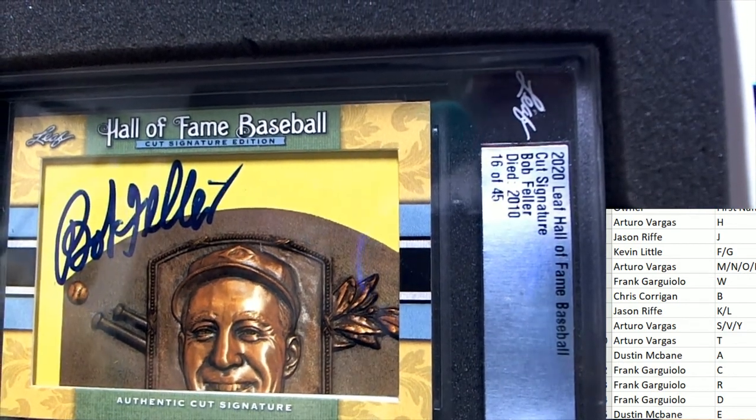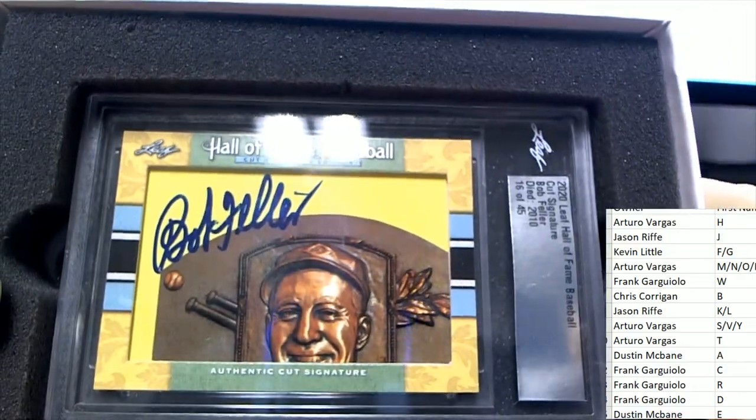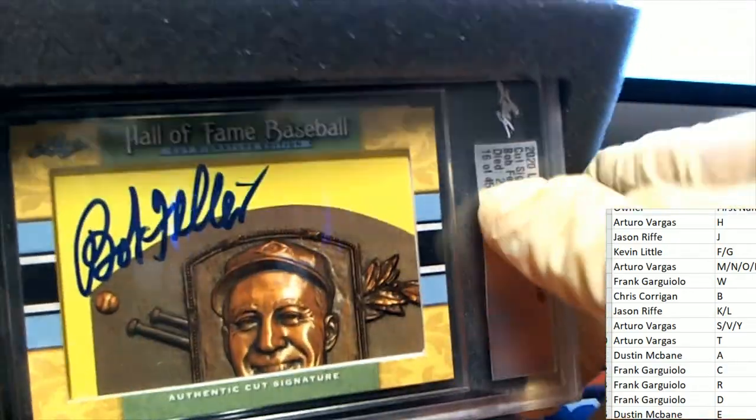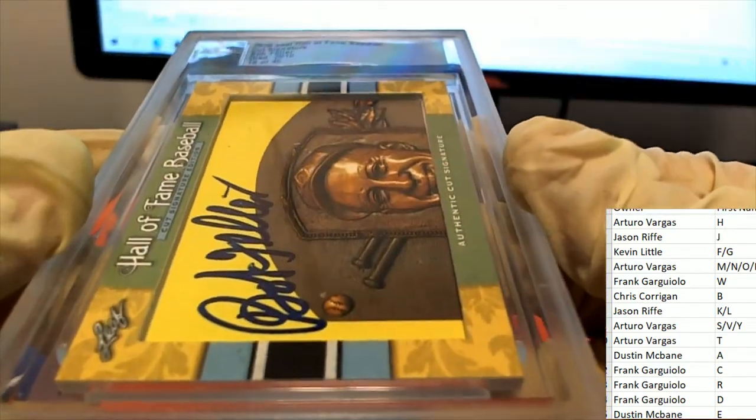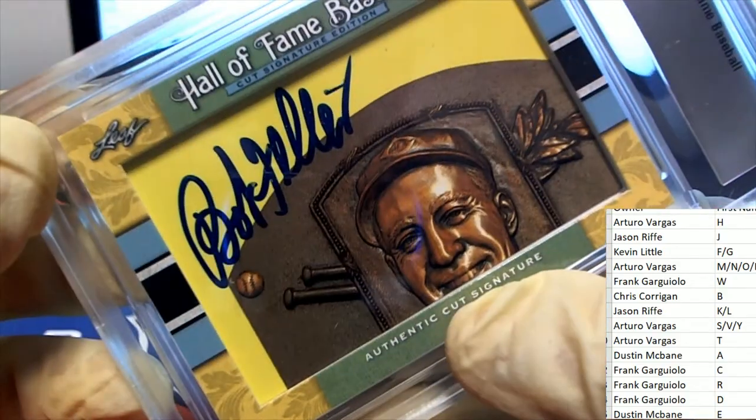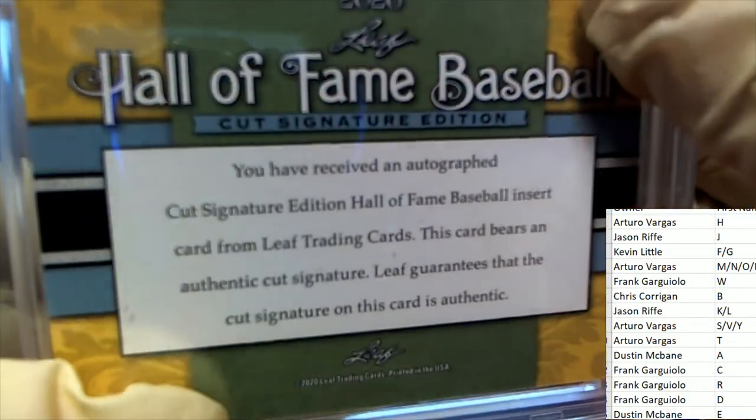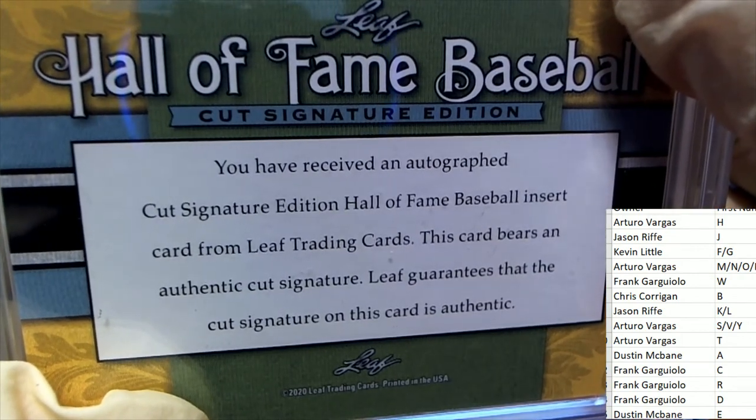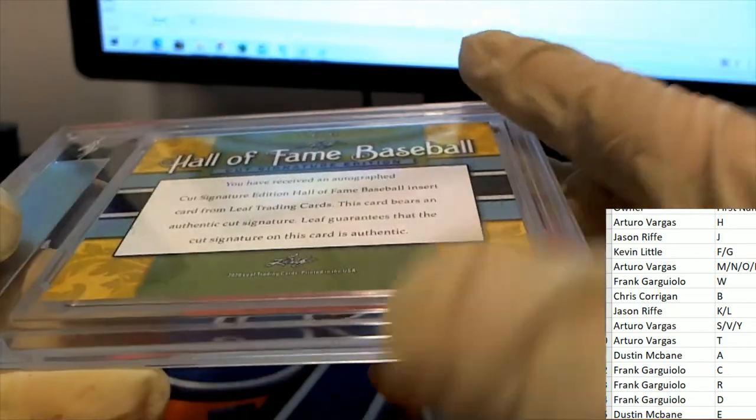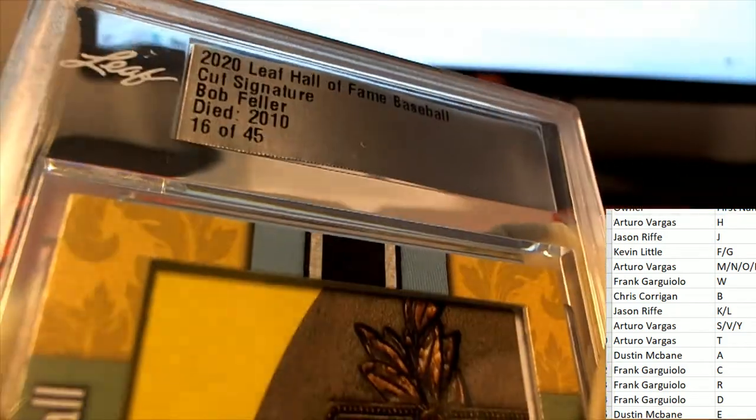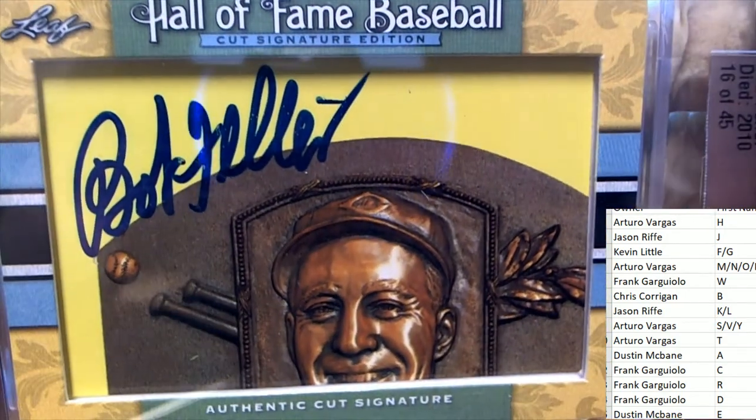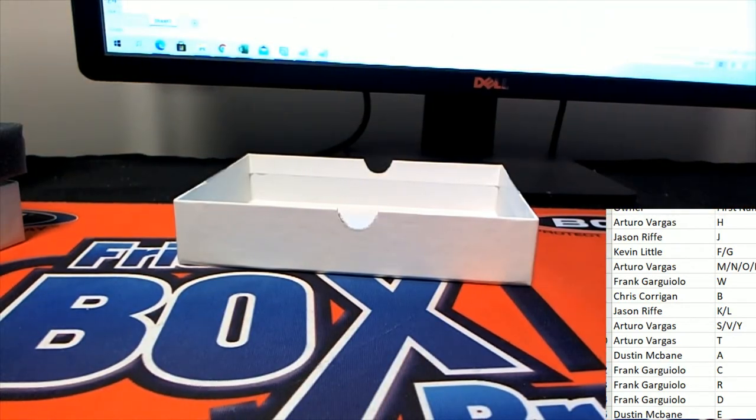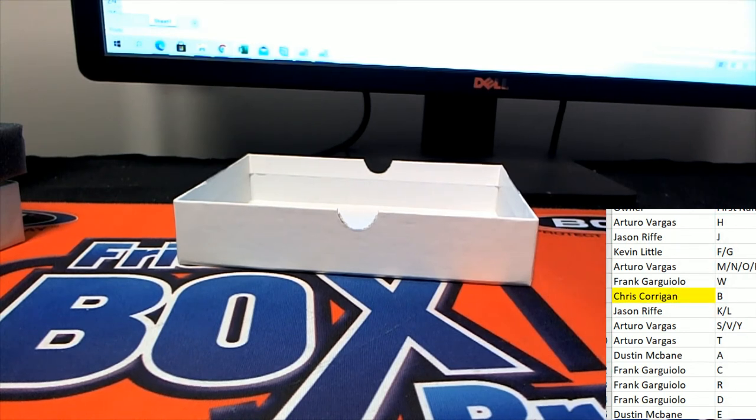Letter here known as B, and Chris owns the letter B and pulls down the Bob Feller first name letter box break. Nice hit, Chris, with the letter B pulling down a Bob Feller. Hope you enjoy it.